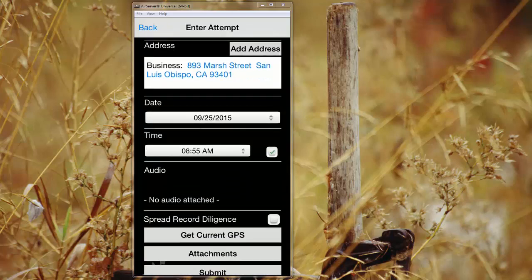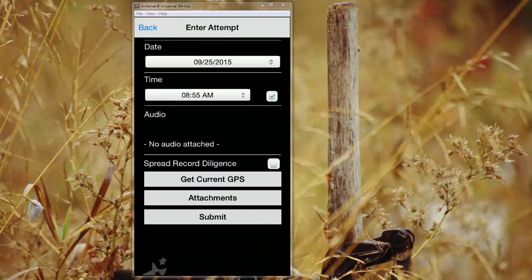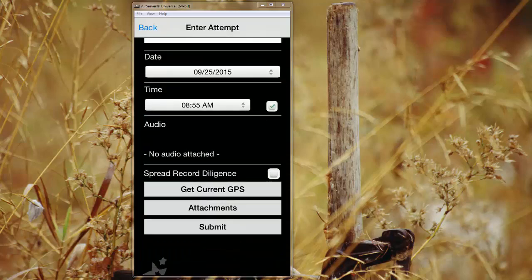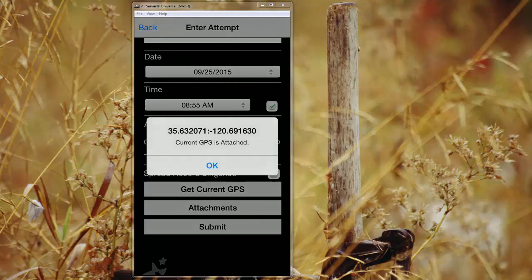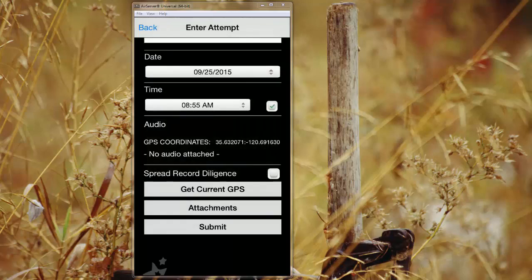It'll date and time stamp when that attempt was made. And then you can also spread that record diligence across all addresses if you check this box. You can grab current GPS. So now this GPS stamp will be associated with this attempt.